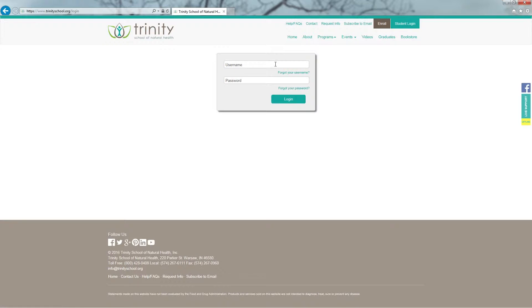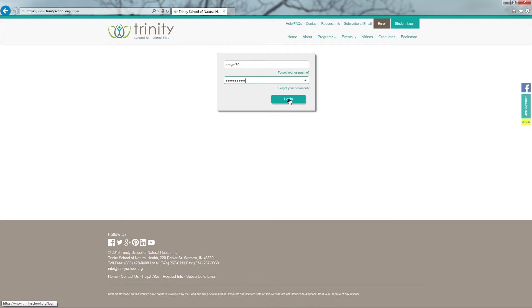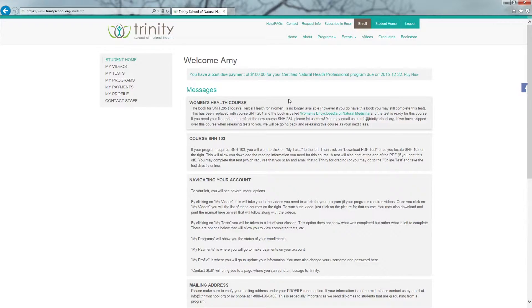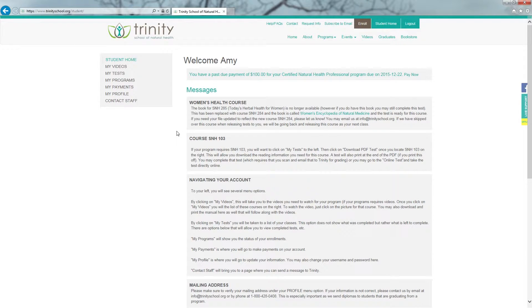You are now at a page where you need to enter in your username and password. Once you enter in your username and password, click on Login. You're now at the welcome page to your online student account.